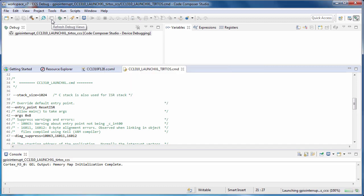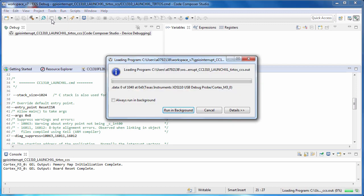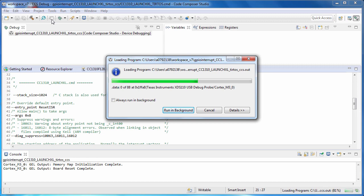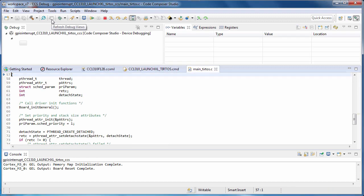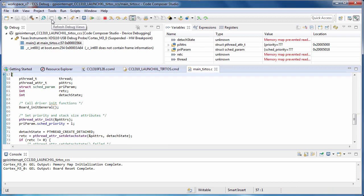When the debugger is launched, the way Code Composer Studio looks has changed. This is because it has switched from the edit perspective to the debug perspective. A perspective is an arrangement of menus, toolbar buttons, and windows. The edit perspective is tailored to writing code and building projects, while the debug perspective is set up for debugging activities.